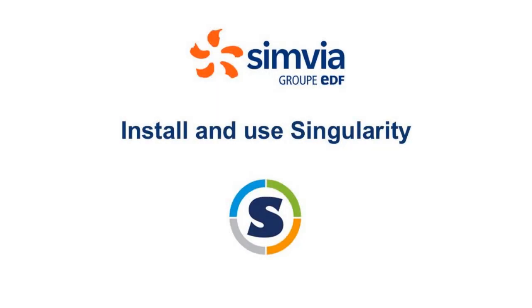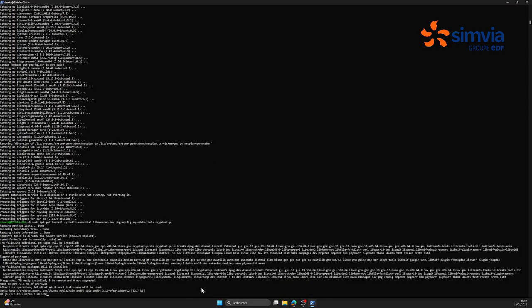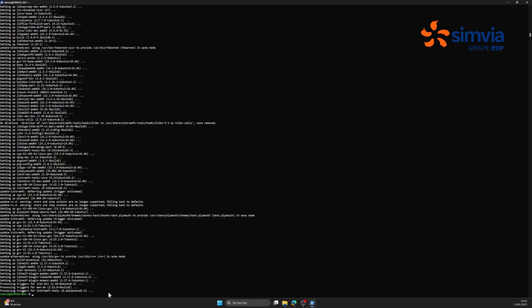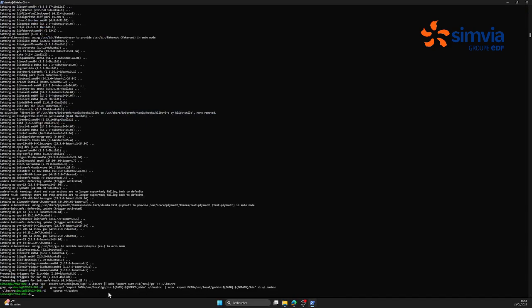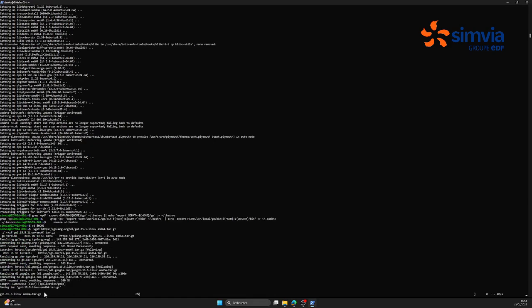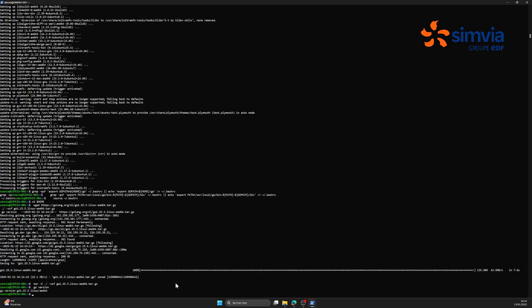We are now going to install Singularity, which is necessary in order to run SalomeMeka. In order to do so, we're going to have to launch a series of commands that are going to take a little bit of time. Here I'm doing a few cuts in the video, so don't worry if it's longer for you. All of the commands that I used in this video can be found in the description.